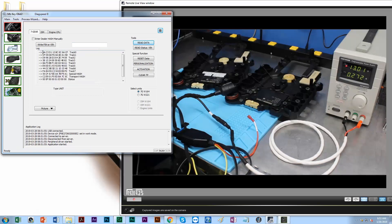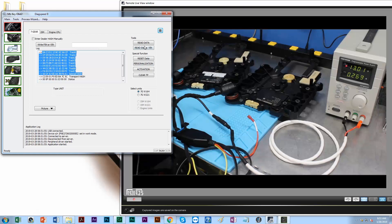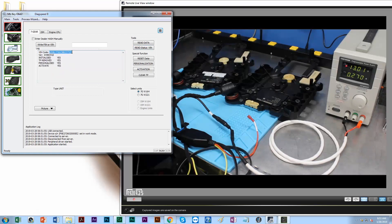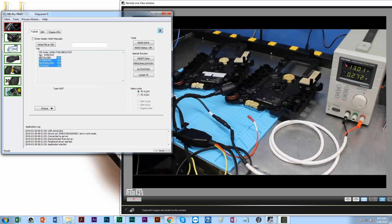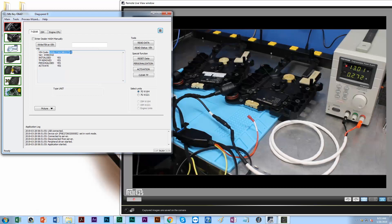This is all our current key hash and our dealer hash. We can read the VIN. That's my current VIN number, and this control unit is currently locked. It's initialized, the TP has been removed, it's personalized and activated.